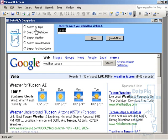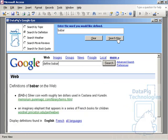Definition. If I type in Babar, I'm passing to Google define Babar. And now I've got this.